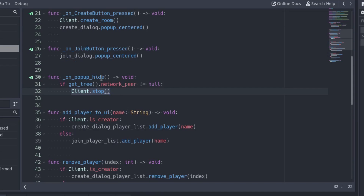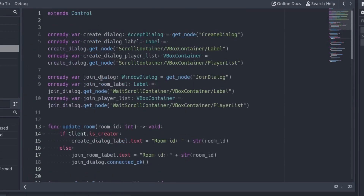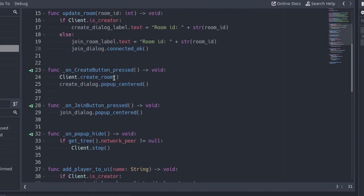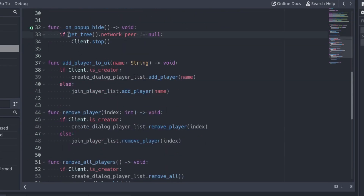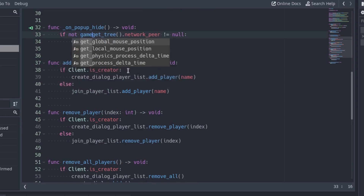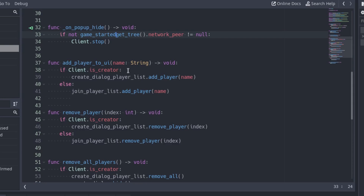The problem is that we stop the server when a popup window is closed. When we change the scene, even if we do not close the window ourselves, the popup hide signal is emitted anyway. To fix it, create a boolean variable called gameStarted and initialize it to false. Go to the onPopupHide function and make sure this variable is false before stopping the connection.